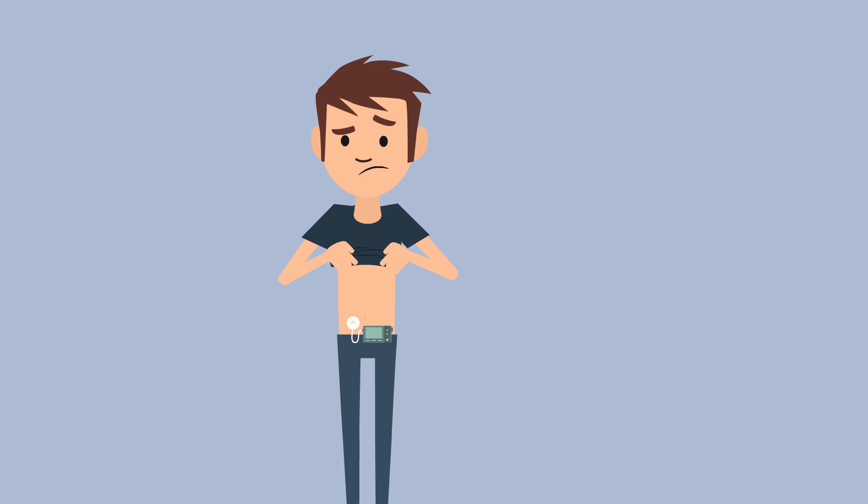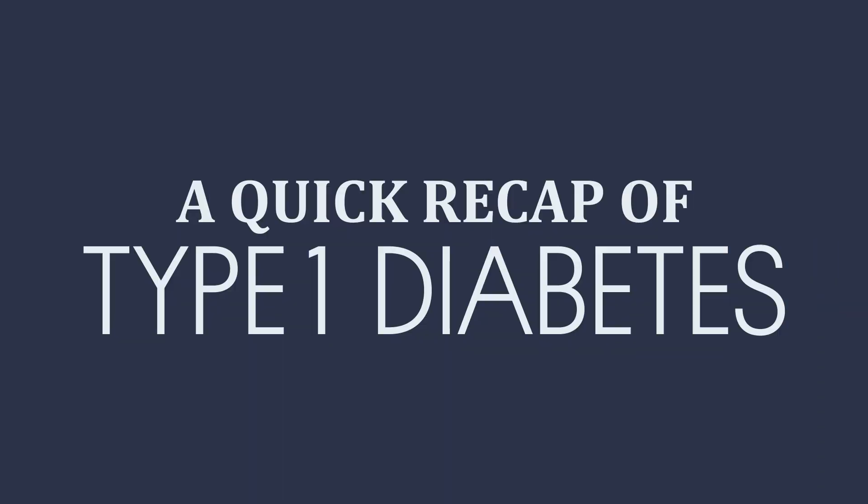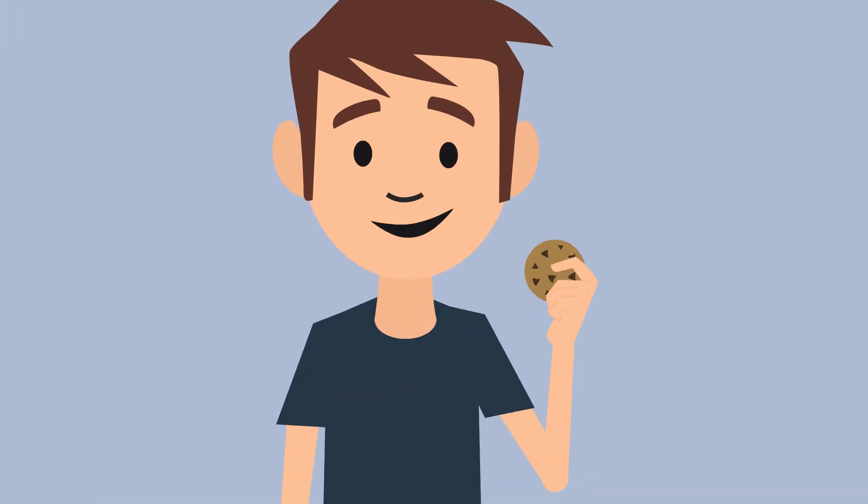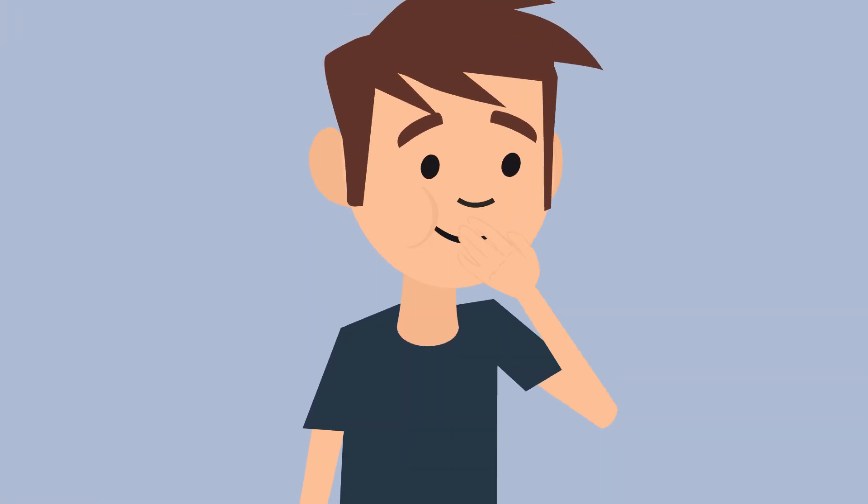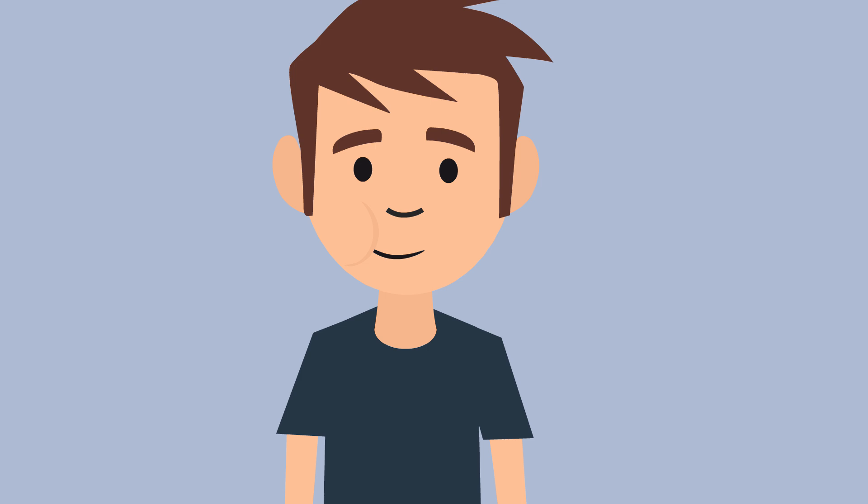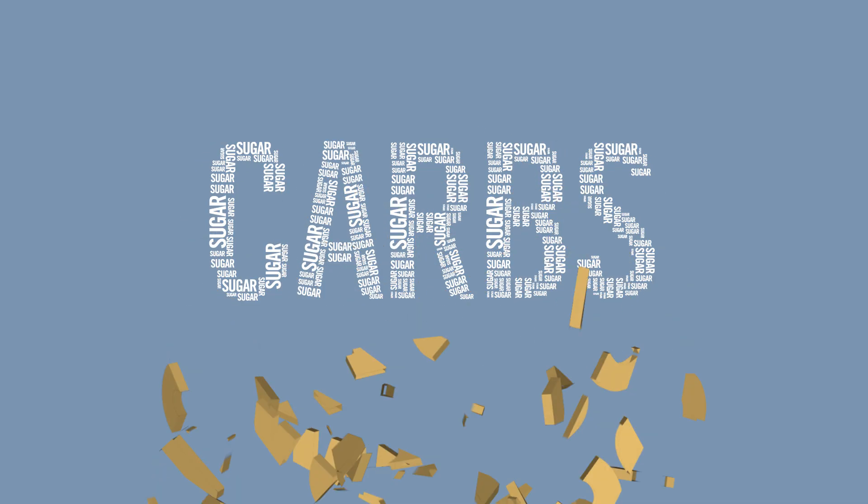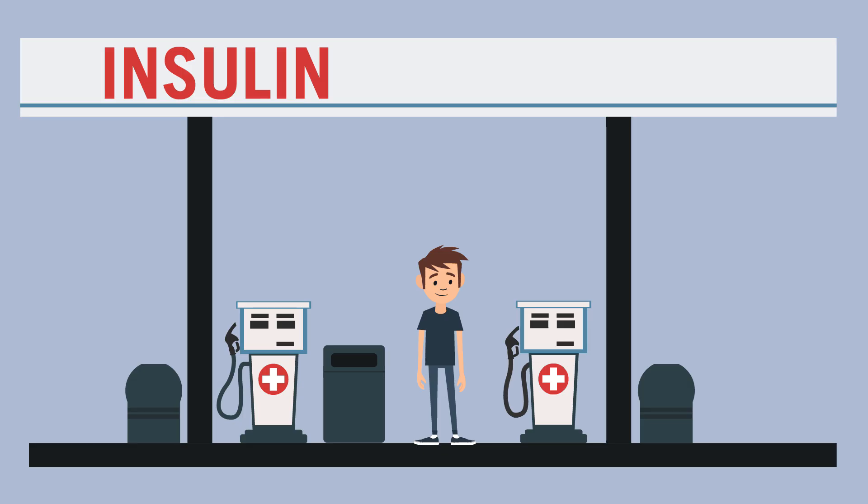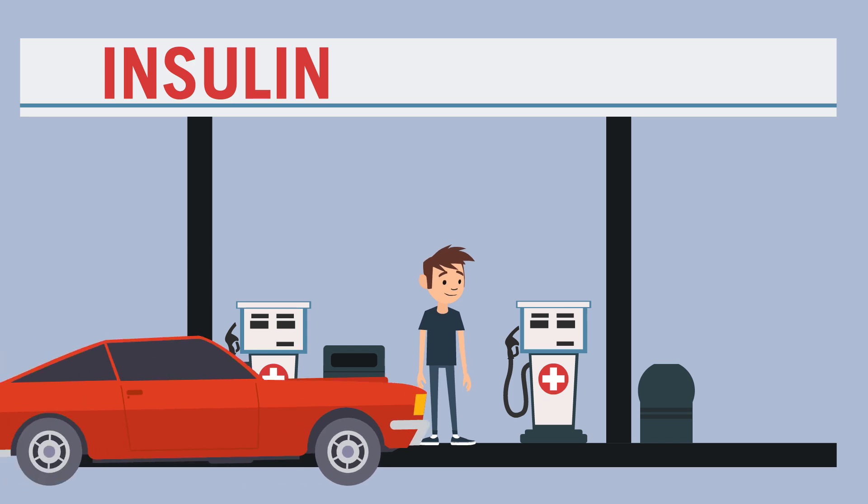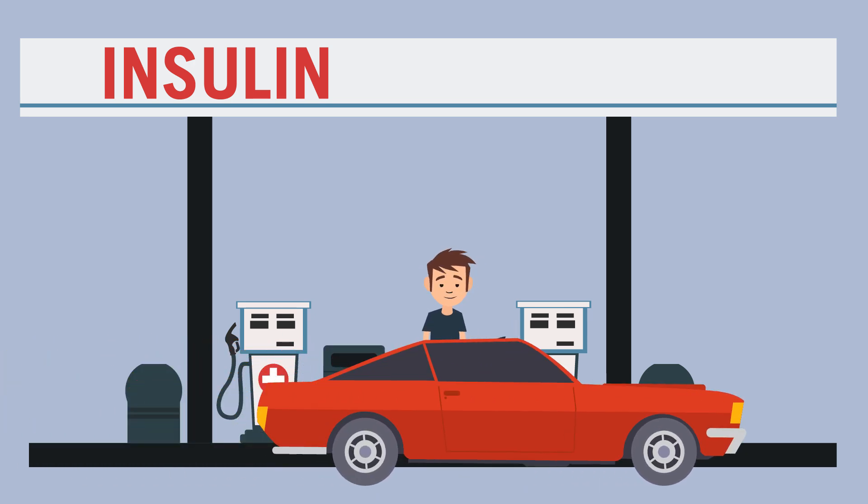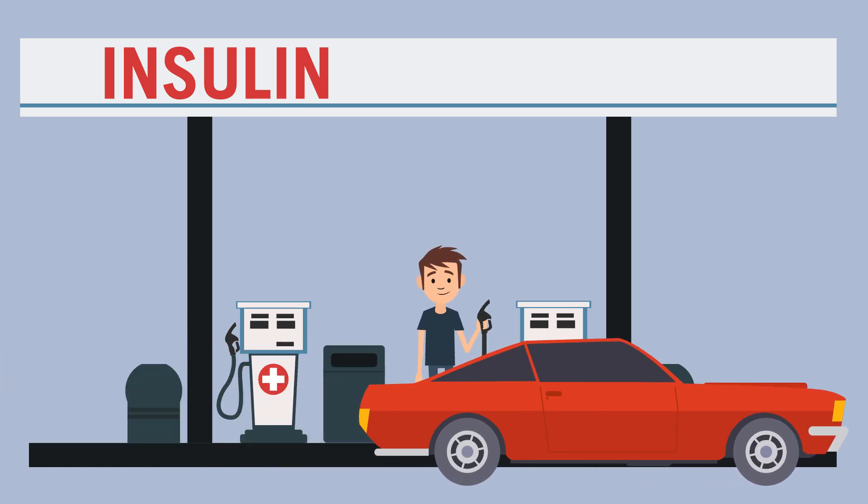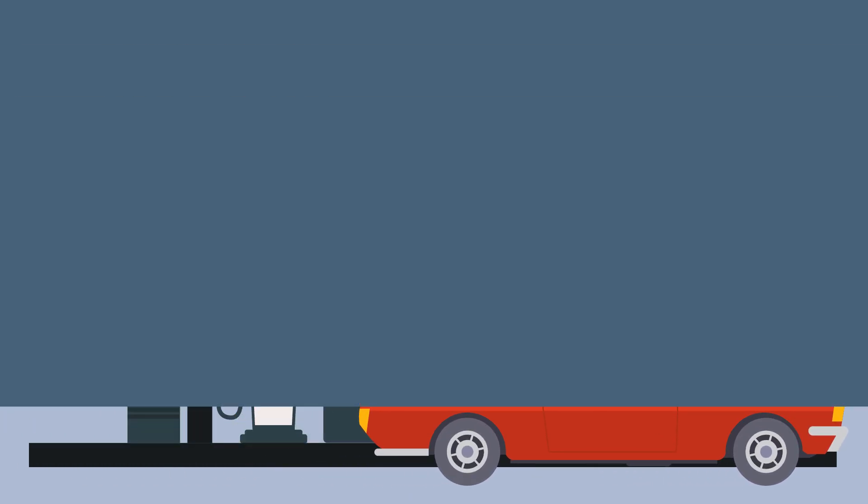You eat carbohydrates to fuel yourself with energy. Your body breaks down the carbs into sugar, which then goes into your blood. Think about it like filling up the gas tank in a car. When you eat, your body stores the carbs to use as energy when you need it later, like filling up the gas tank.